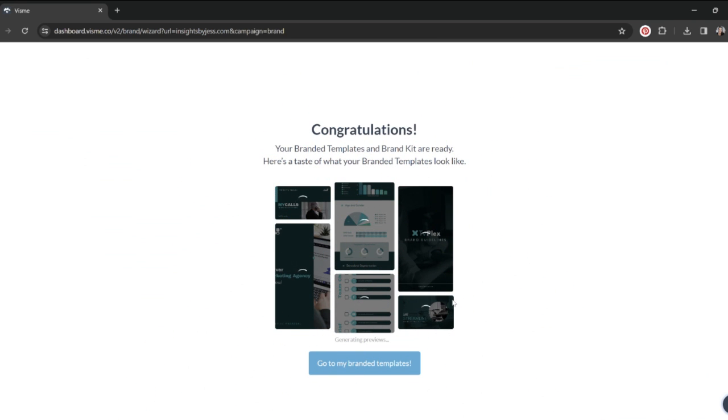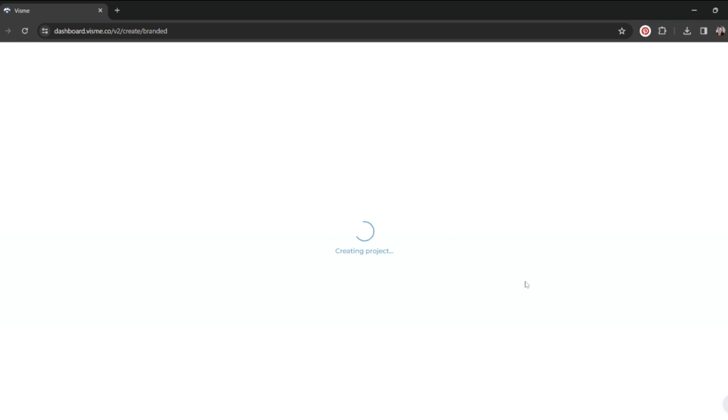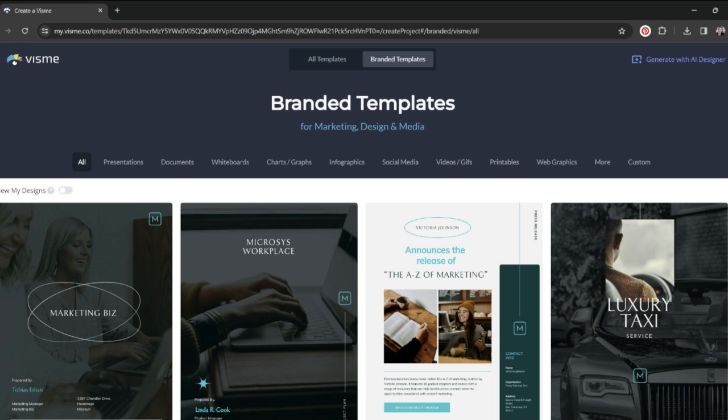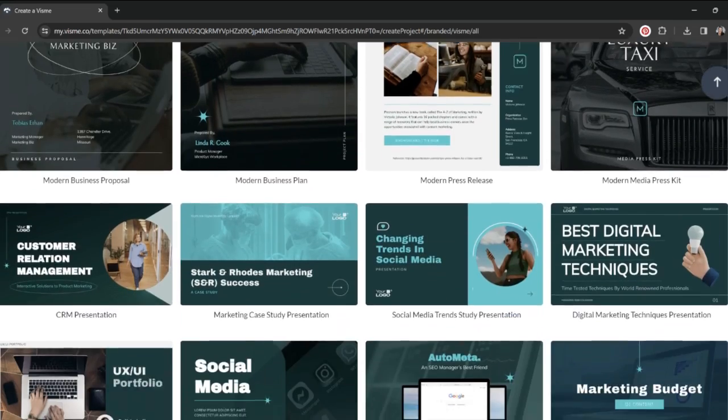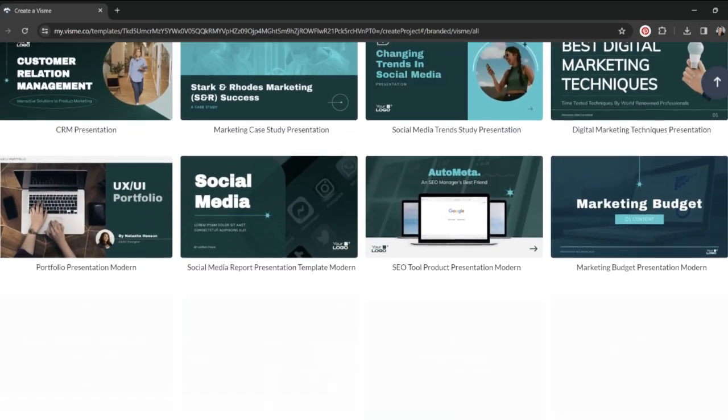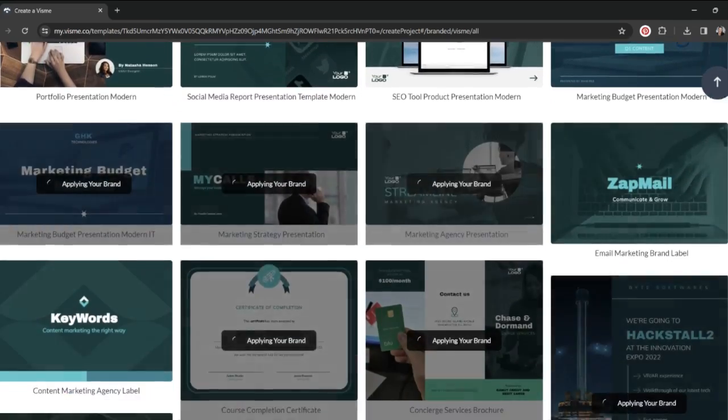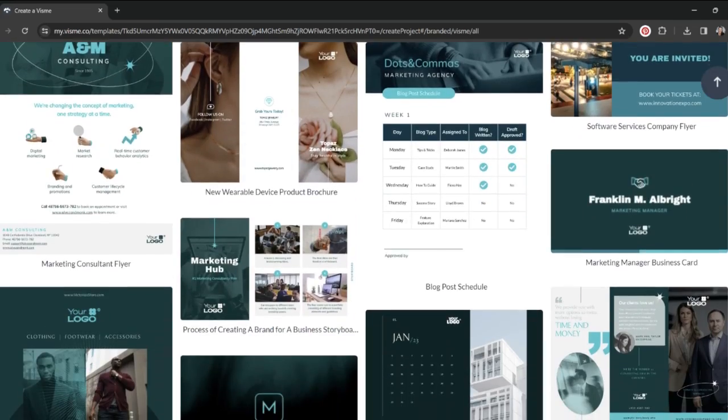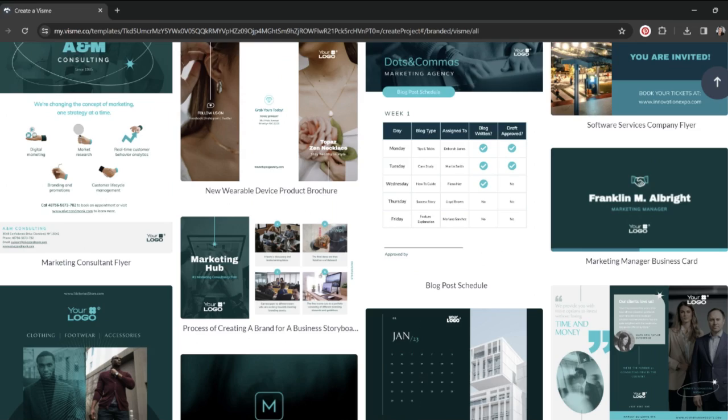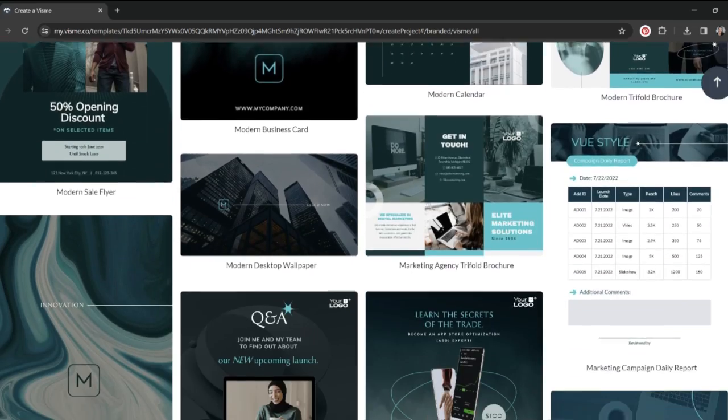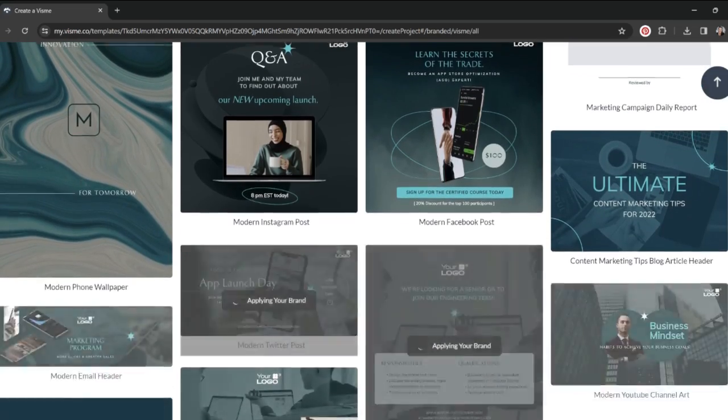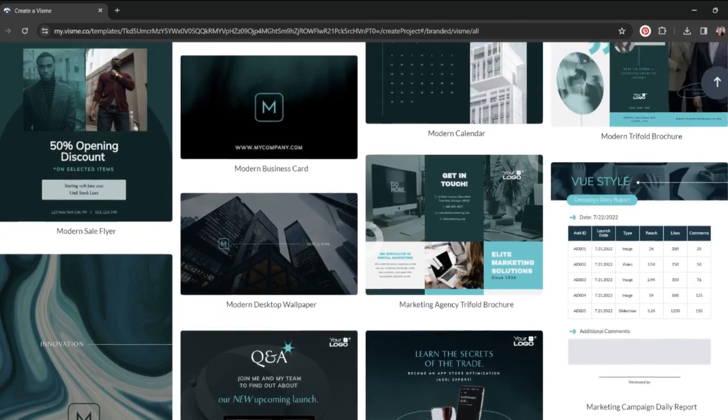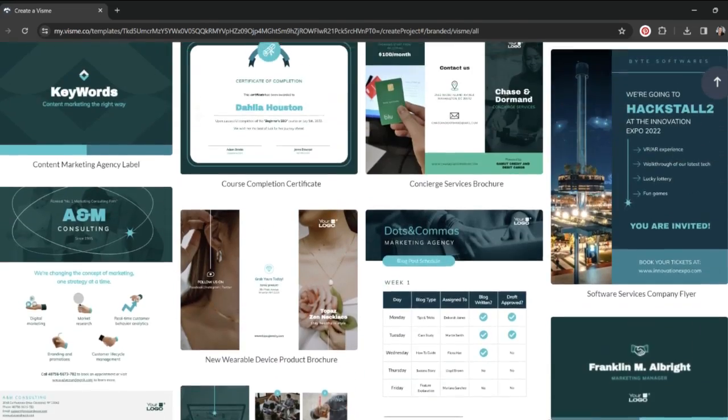It's literally working on my branded templates right now. So I'm going to click go to my branded templates. And when I scroll through here, it literally has my brand colors put into all of these beautiful templates.